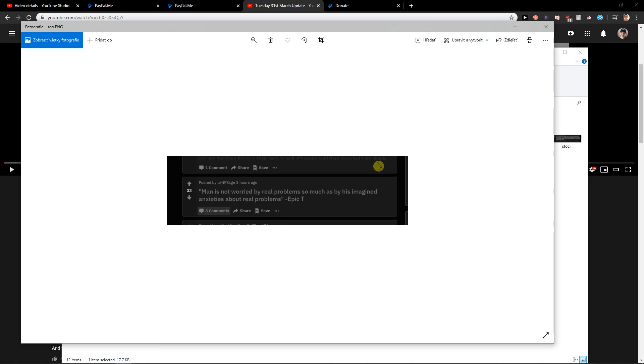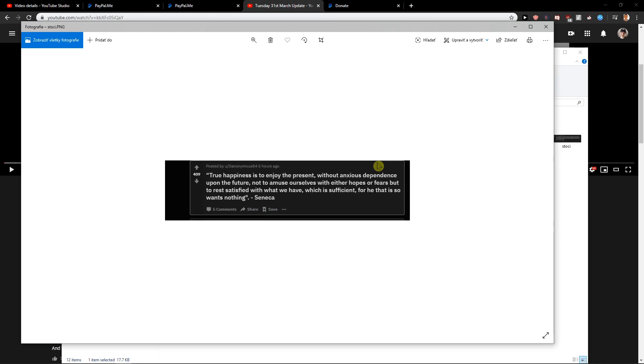And also if you try to work, like be in the moment, only in the moment, everything is going to be perfect. Because in every moment you are going to work on yourself. Right?